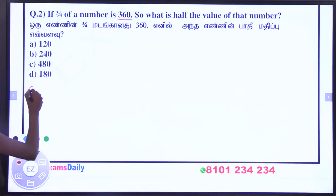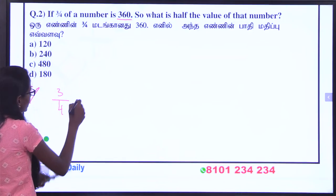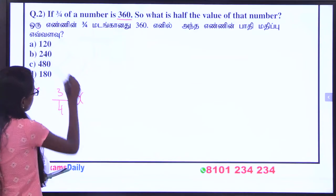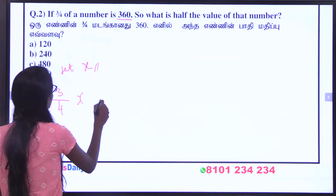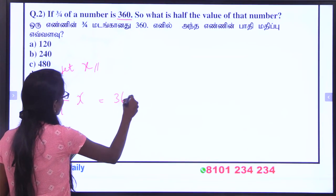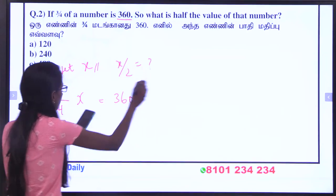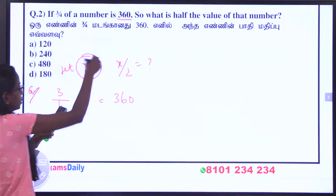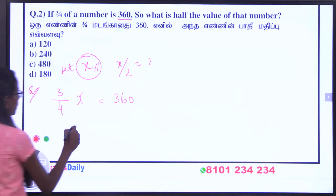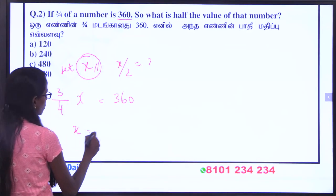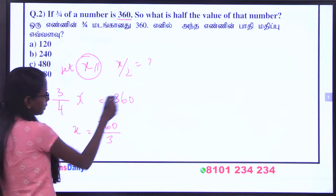Given: so 3 by 4 of the number — let x be the number — is equal to 360. And we need to find x divided by 2. So substitute: x is equal to 360 divided by 3/4.